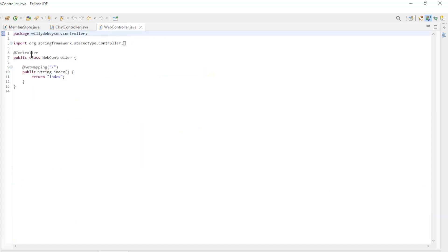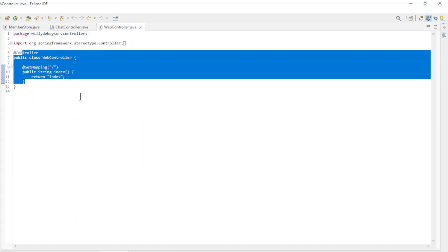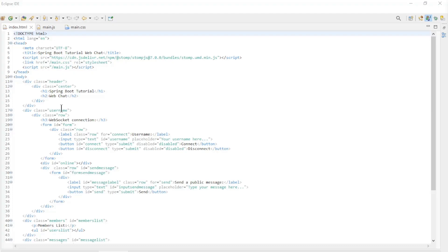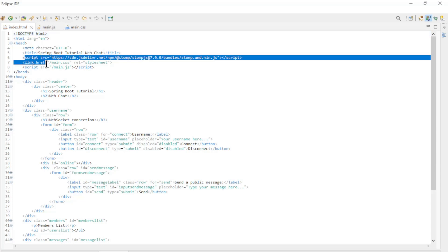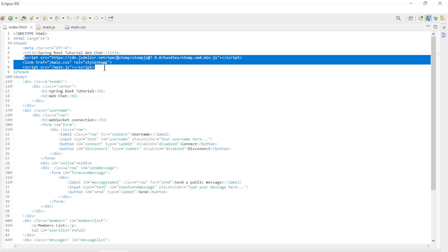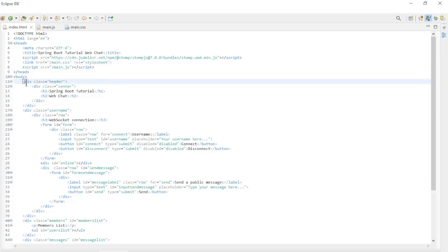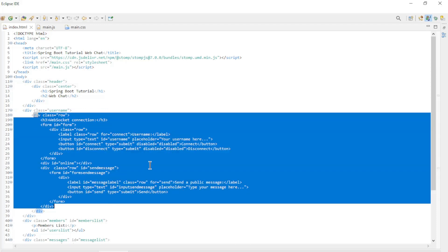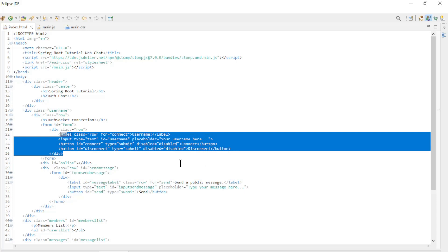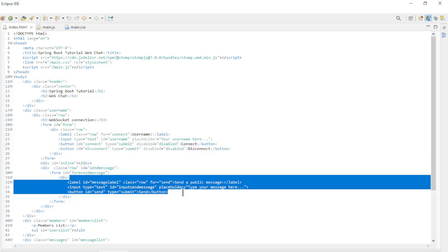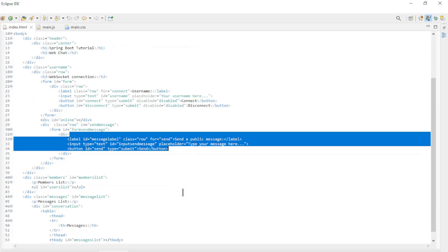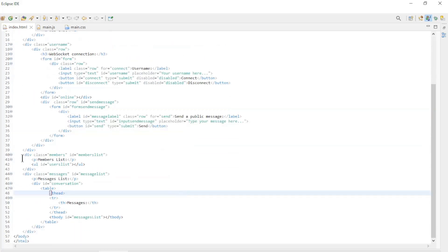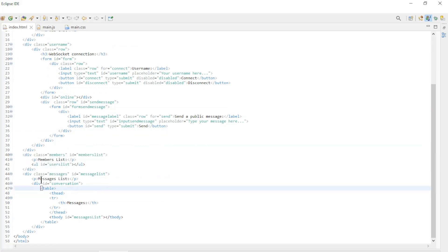The WebController is a simple controller to make the index page available. The last block of code is the front-end part. We start with the index HTML page. In the head tag we load the stomp.js script, also the style file and the JavaScript file. The header is the title of the application. In the username section we have two forms: the first form is to connect or exit a user, and the second form is to send public and private messages, and is only visible when a user is connected. Furthermore, we have the member list and the messages list.